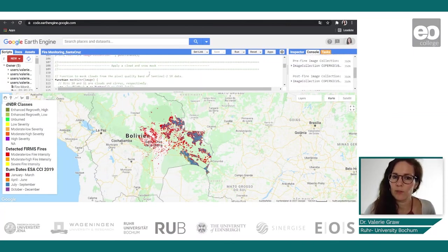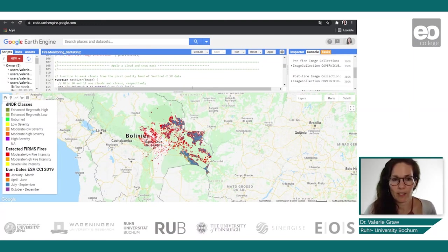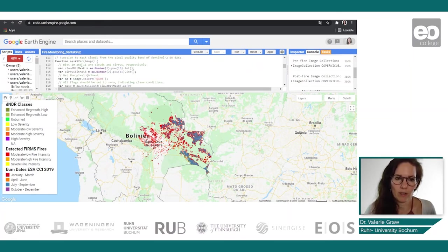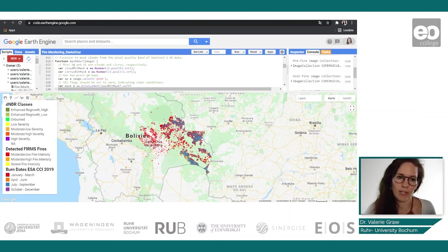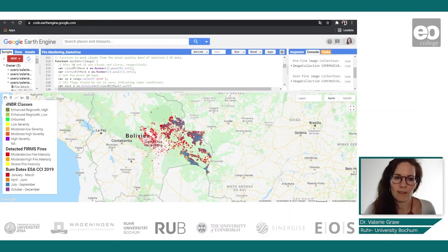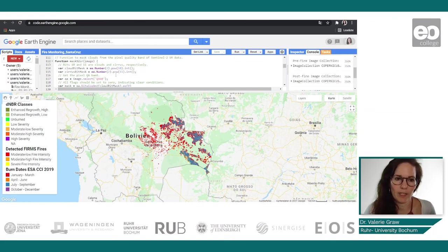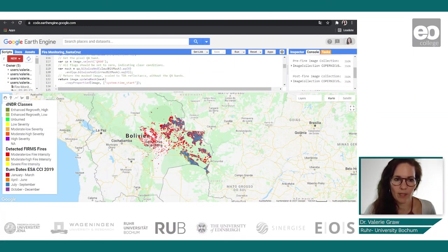Then we need to apply a cloud and snow mask. We defined our cloud mask function using the predefined cloud mask for Sentinel-2, looking at bits 10 and 11, which are cloud and cirrus, to exclude and mask them from the final images. We also use the pixel quality band to mask out those areas.